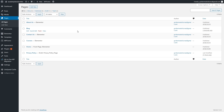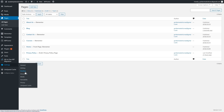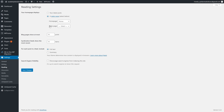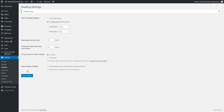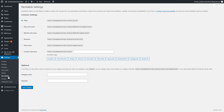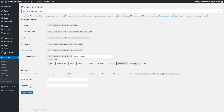The next thing we need to do is set the Blog page to display our blog posts. Go to Settings and select Reading. Our home page is set to display the page called Home, and for Posts Page let's select Blog, then click Save Changes. While we're in Settings, let's also go to Permalinks and select Post Name — this is quite important for SEO. Click Save Changes.